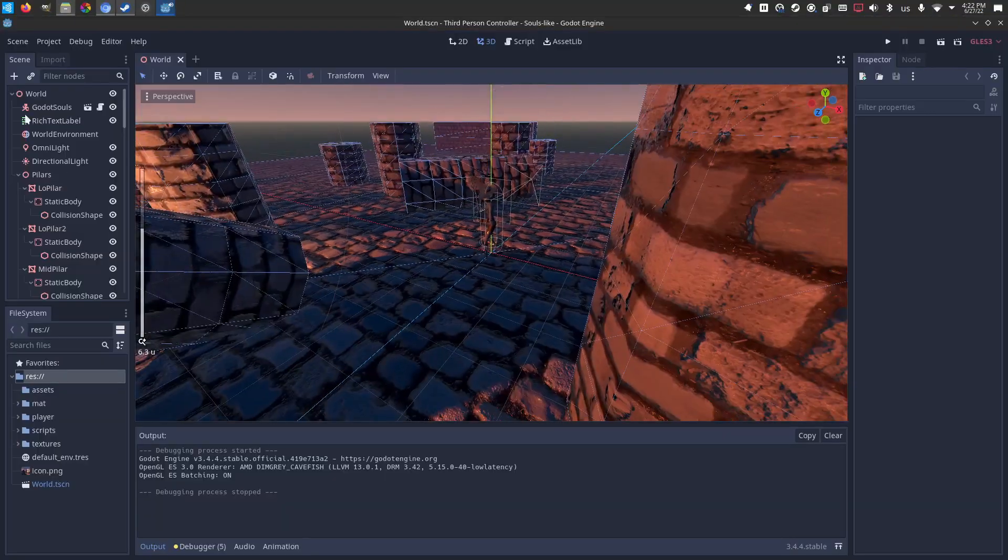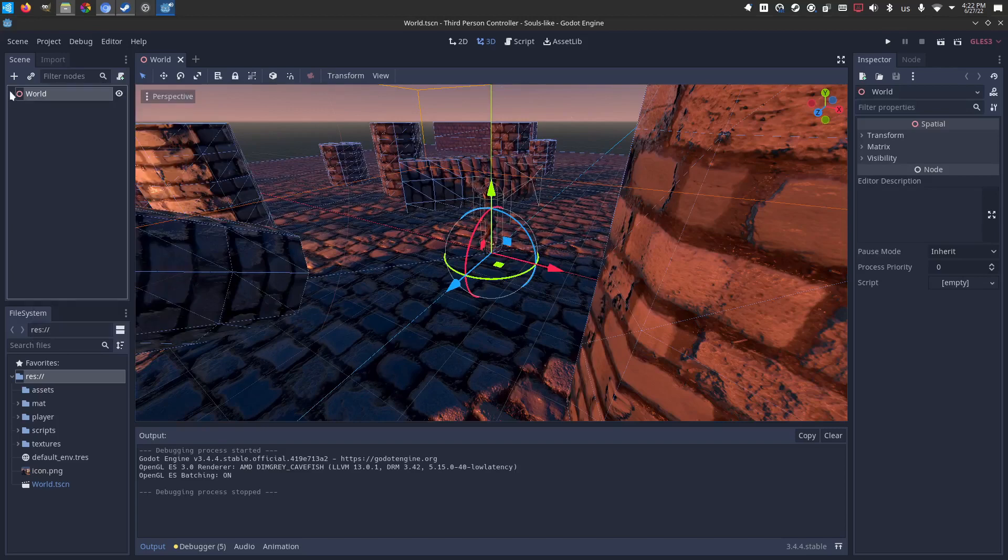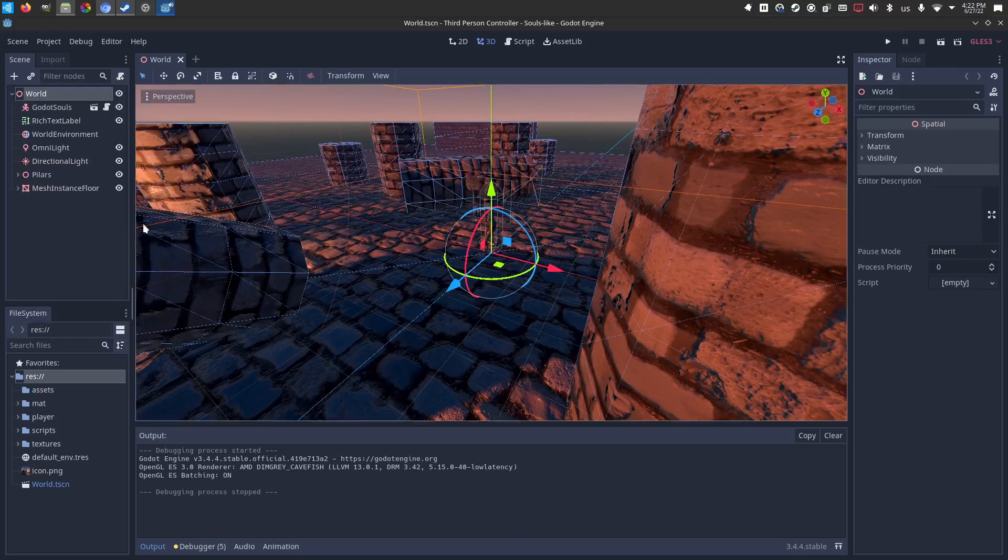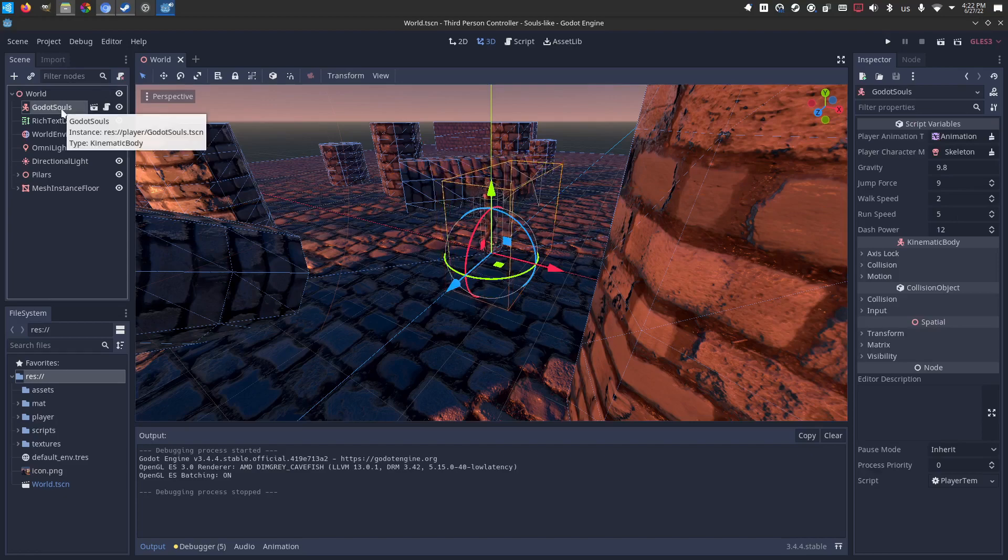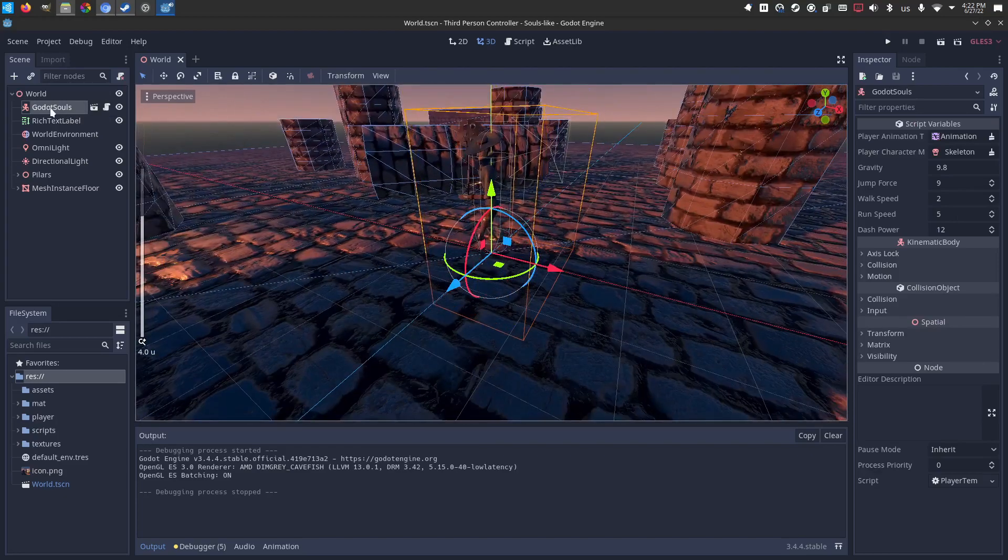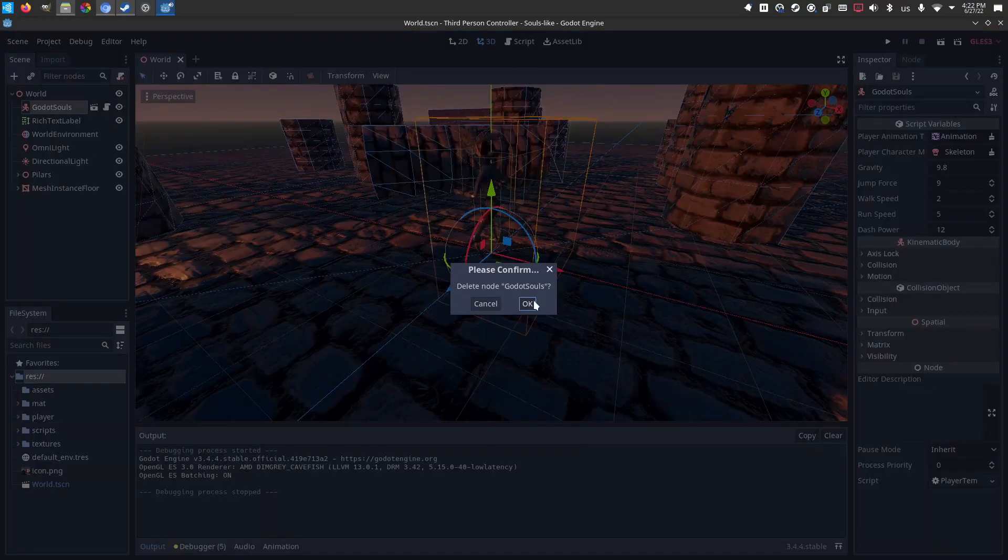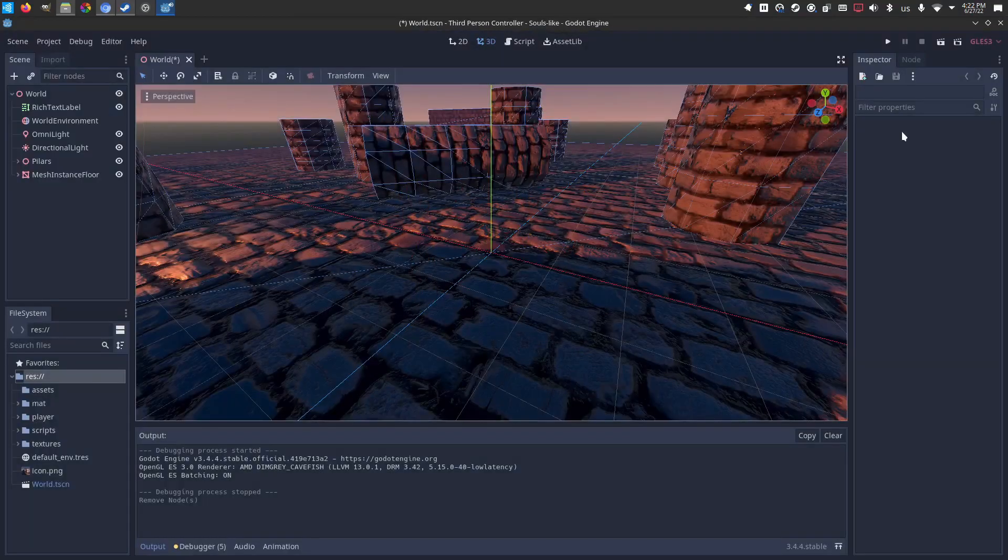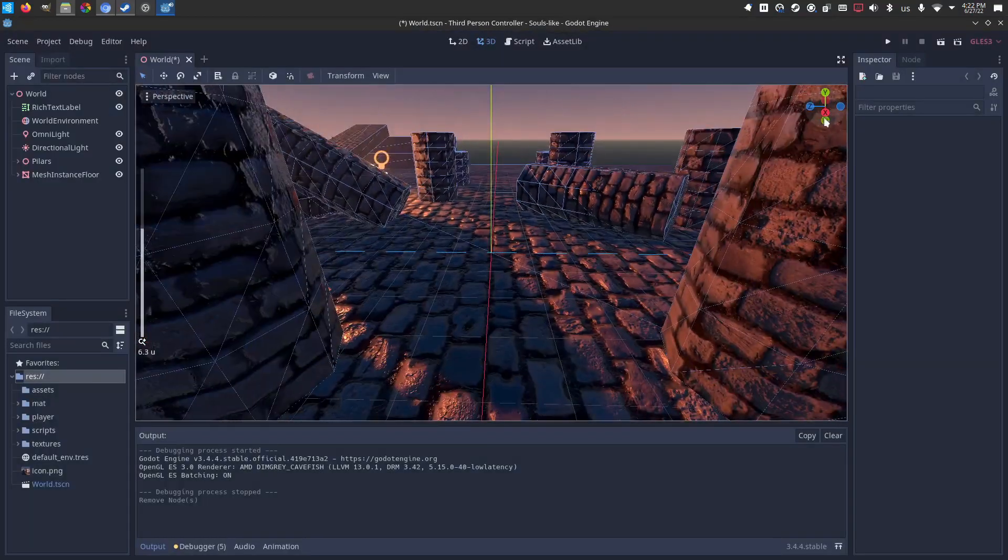Alright, so when you first bring in my template, this is what it will look like. Most of it is environment. The meat and potatoes is here in this Godot Souls character. But even he, we're going to just delete because I want to show you from scratch how you will use this template.